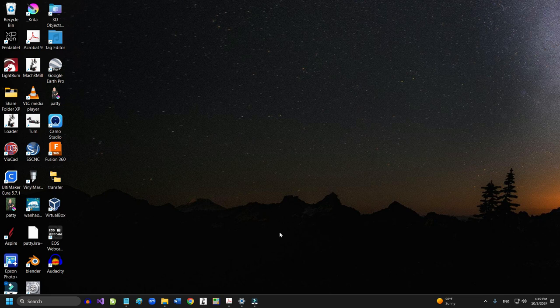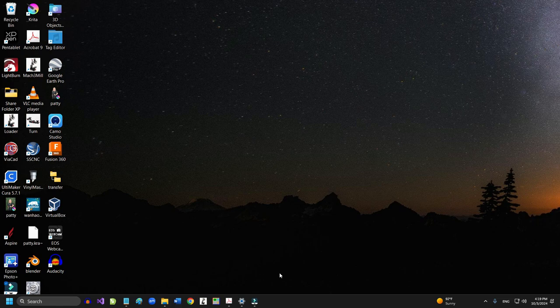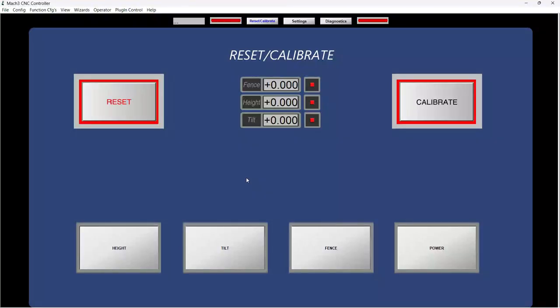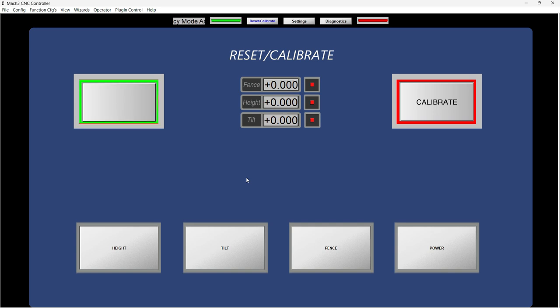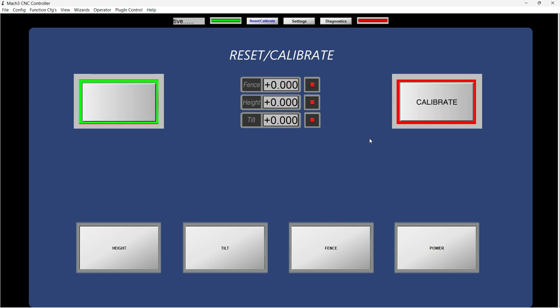Let me show you the graphic interface for the Mac, the Mac 3 screen for the table saw. Let me go ahead and open the Mac 3 program. It'll bring you up to the main screen here.